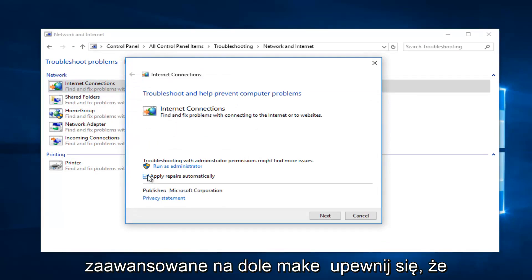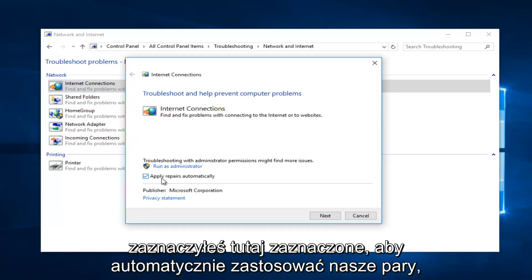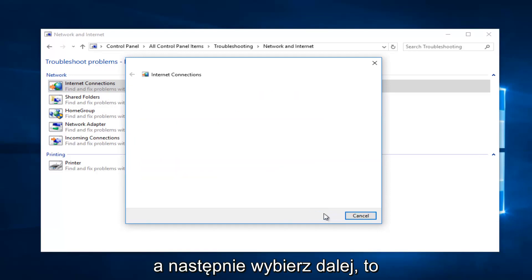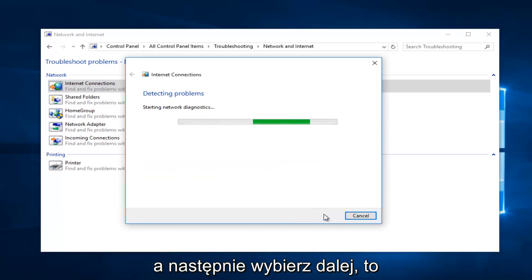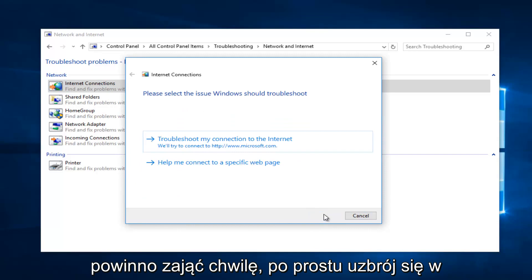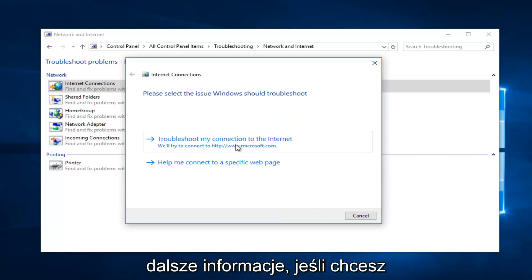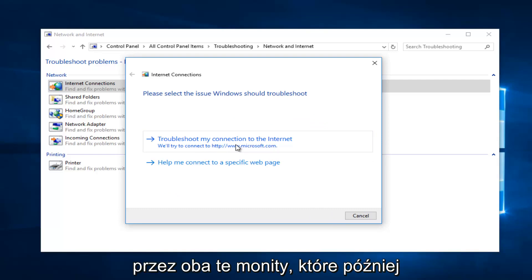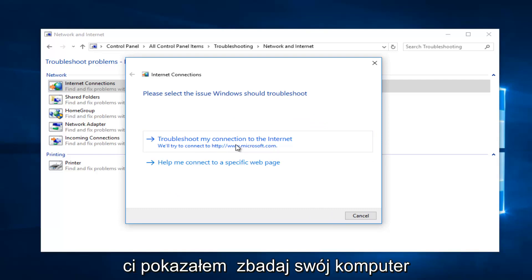Select Advanced at the bottom. Make sure it's checkmarked to apply repairs automatically, then select Next. It should take a moment, so just be patient. Then it will give you further information if you want to elaborate. I recommend you walk through both of these prompts that I showed you.